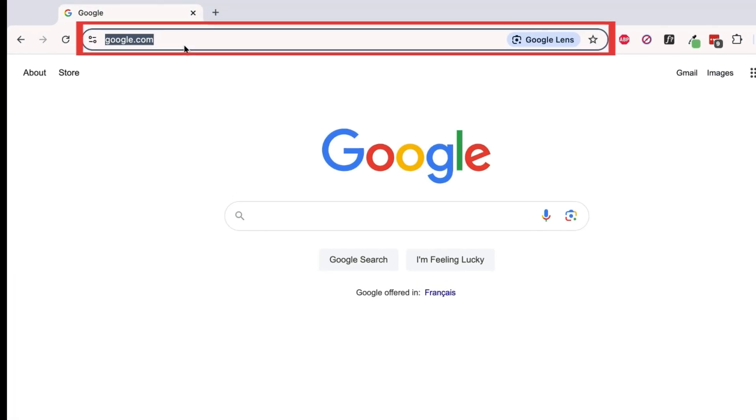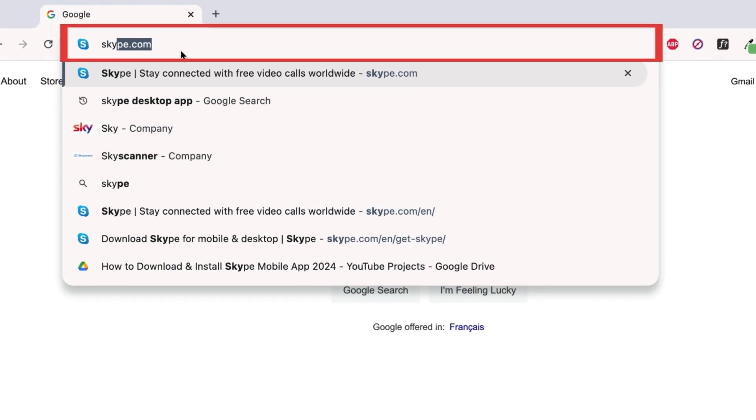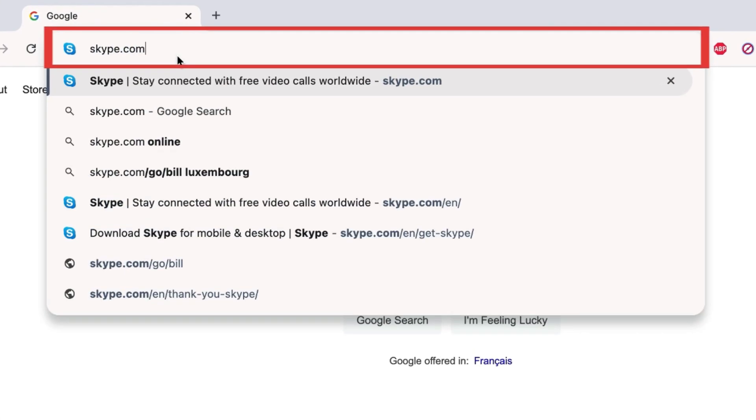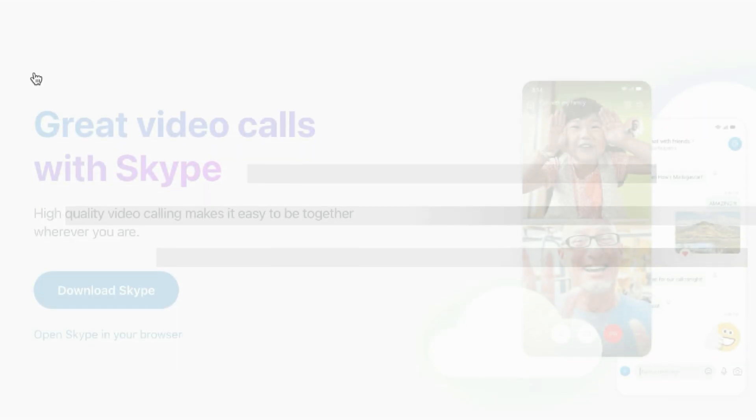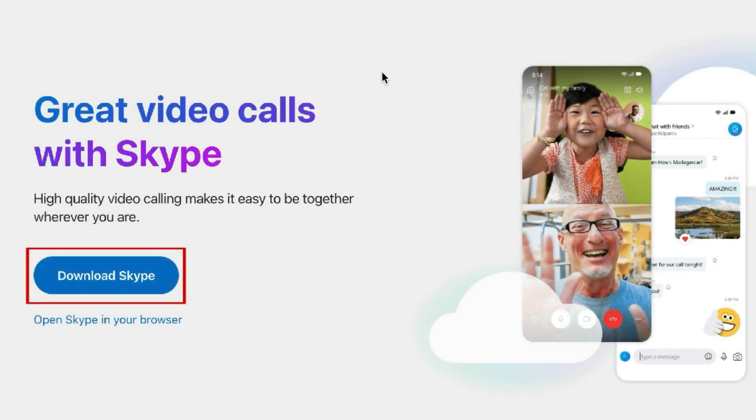To download Skype on your laptop or desktop computer, open your preferred web browser and go to Skype.com. Then click Download Skype.